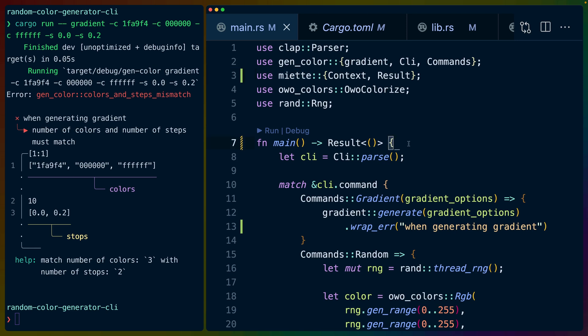We'll start in our main.rs file. We've changed the return type of our main function to return a result. This result comes from Miette and it is the type that is used for handling the error reporting for Miette.